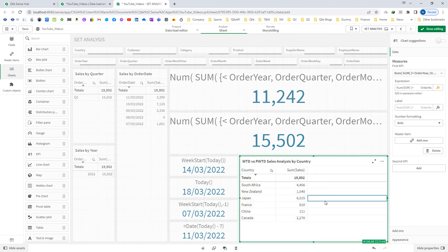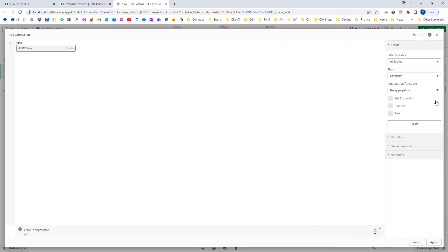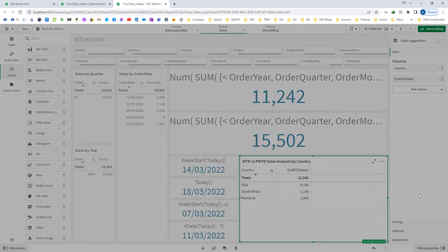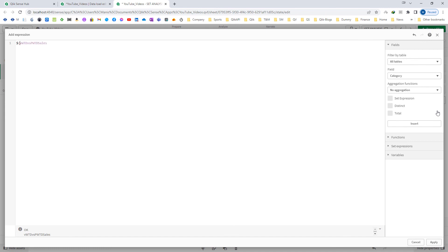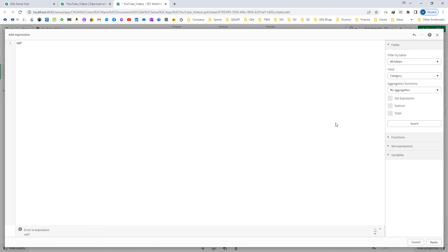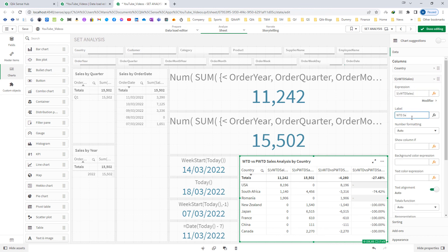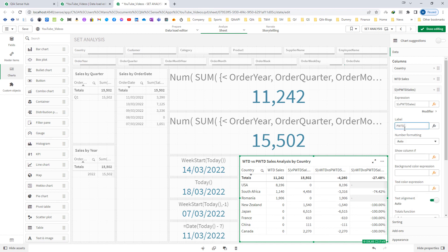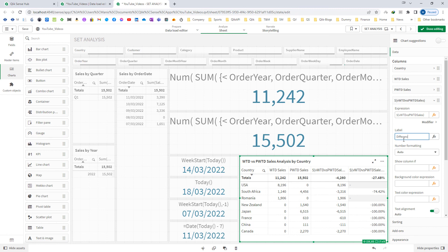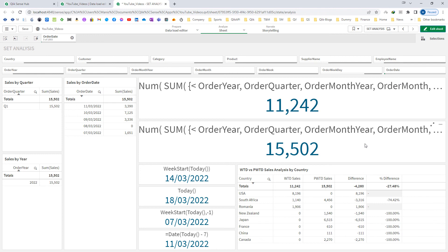Now I am going to use all of these inside my table. First I will use week to date, then previous week to date, then week to date versus previous week to date, and finally the percentage one. I will give proper labels: the first is 'Week to Date Sales', the second is 'Previous Week to Date Sales', the third is 'Difference', and the fourth is 'Percentage Difference'. Hope you now learned how to create week to date and previous week to date set expressions. Thanks and have a great day!